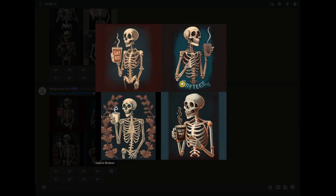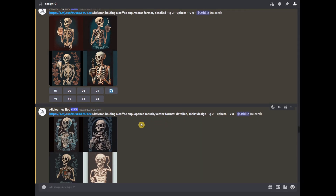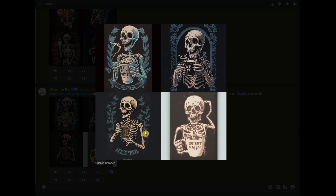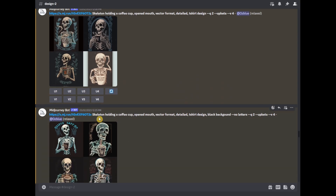Now it looks good because it looks cartoonish. But it provided me this design and I don't feel the images here. So, what I did is add a different prompt: open mouth, vector format, detailed, and t-shirt design. So, this is what we got. We still have these borders or other designs which it shouldn't have, and also the text. So, what I did is add the prompts: open mouth, vector format, detailed, t-shirts, and then black background. So, it's going to be black.